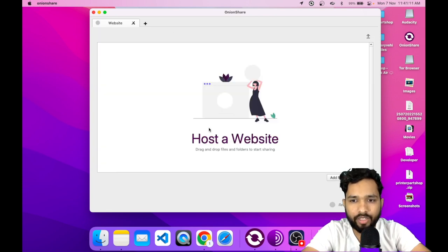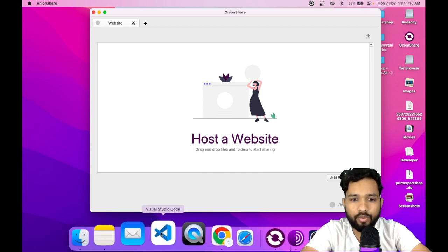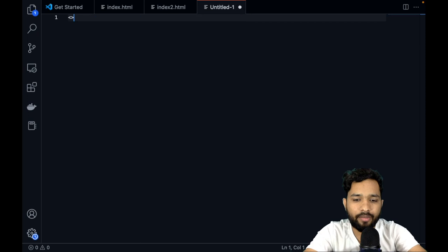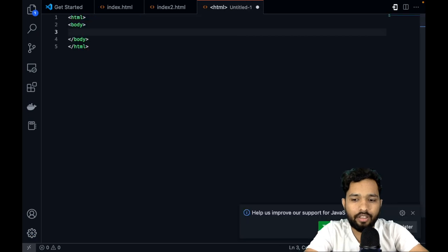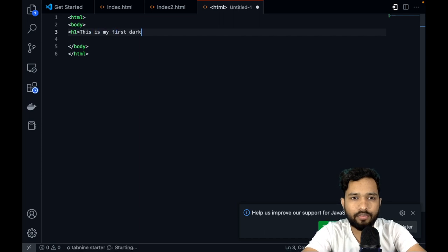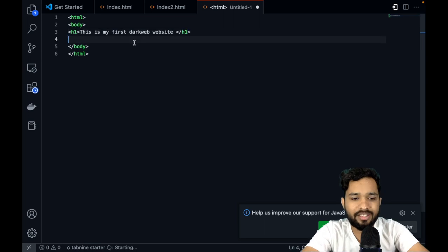I will click on 'Start Hosting'. Now we need to create our website, so I'll use VS Code to create a simple website. Just type the HTML open tag and close tag, then use an H1 heading — the H1 is 'This is my dark web website' — and close the H1 tag. This is your website — simple. Save that file as index.html.